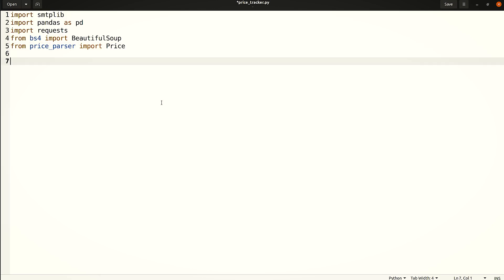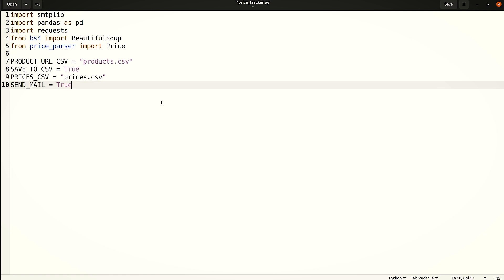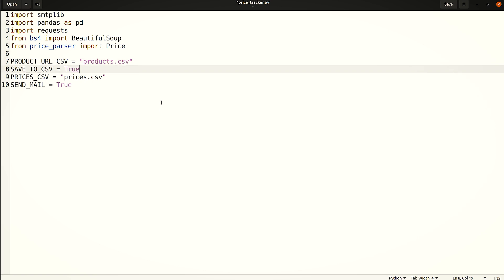Then add these lines for initial configuration. Note that the CSV containing the target URLs is supplied as product URL CSV. If the save to CSV flag is set to true, the fetched prices will be saved to the CSV file specified as prices CSV. And send mail is a flag that can be set to true to send email alerts.